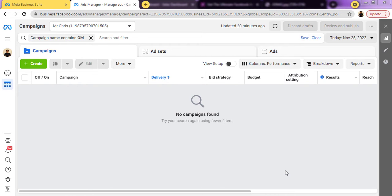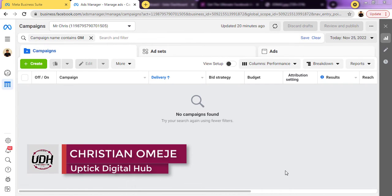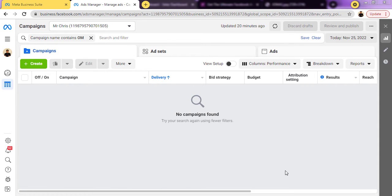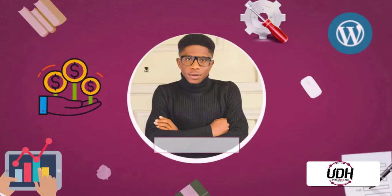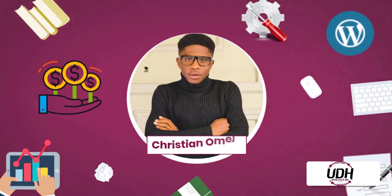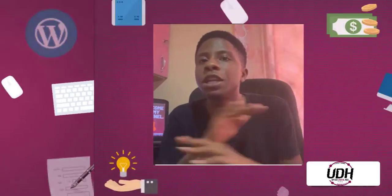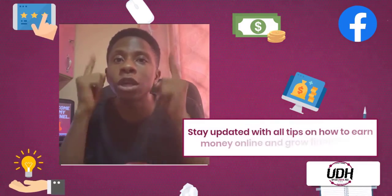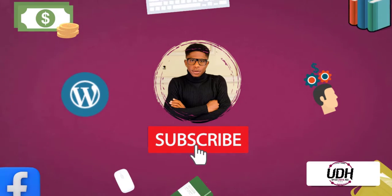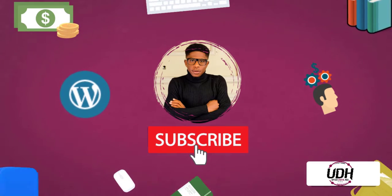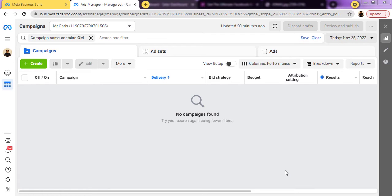Hello guys and welcome back to the channel, it's your boy Christian Omeji of Optic Digital Hub. Today in this video I'll be showing you how to install Facebook Pixel on your Seller.co product page — just like I said, how to install Facebook Pixel on your Seller.co landing page.